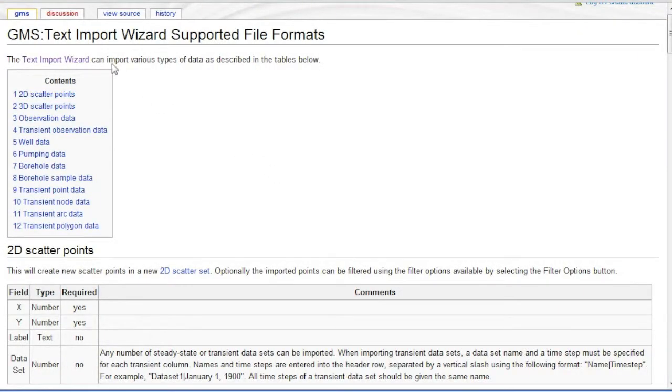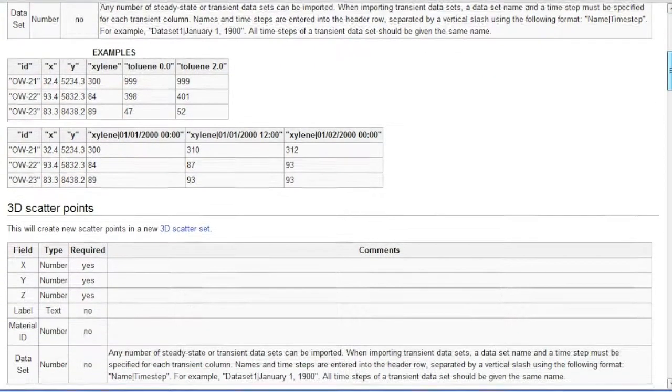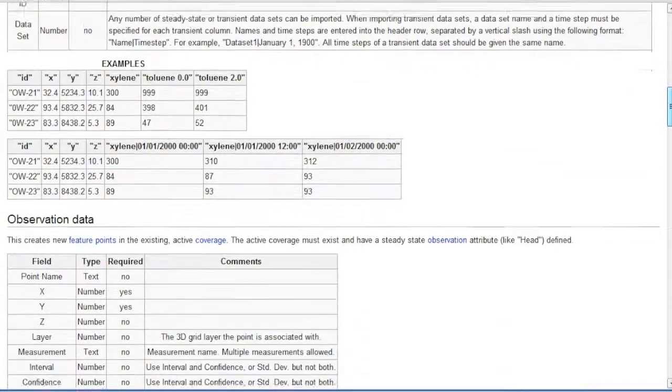All of the different types of data and file formats that can be imported via the text import wizard are listed on the GMS wiki.